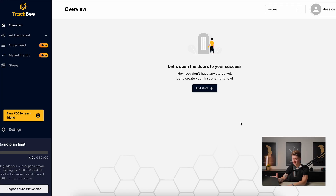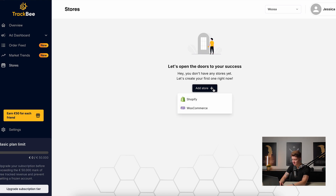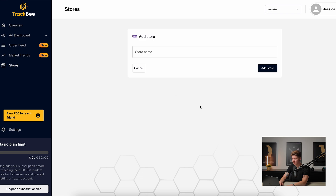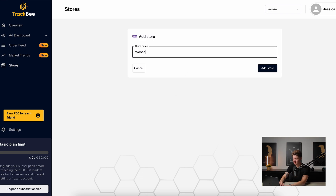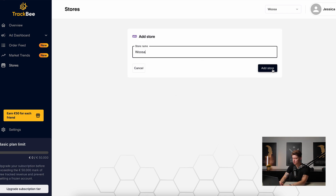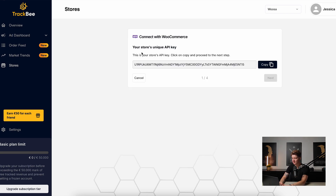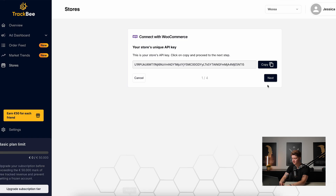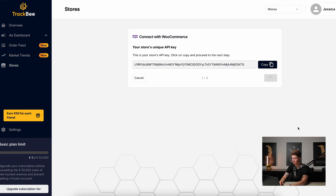Once you have created an account, you will get access to the Trackbee dashboard. The first thing you need to do is connect your WooCommerce store — click Add Store and choose WooCommerce. Let's add our store name; we'll call it Woosun. There we can see our API key, so let's copy it, save it somewhere safe, and then go to next.